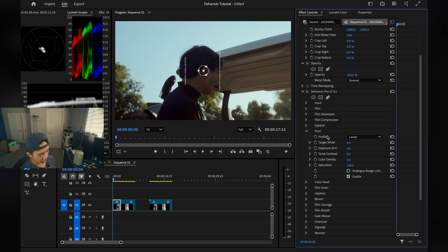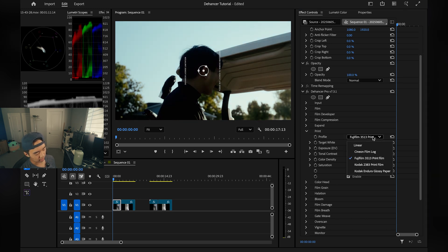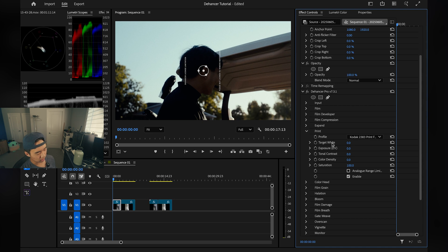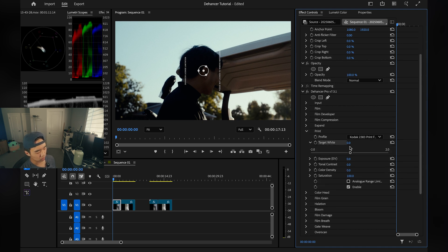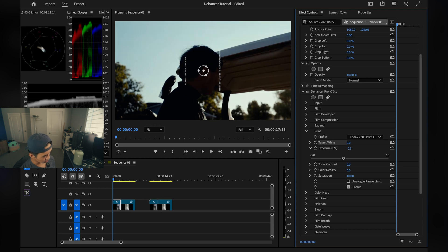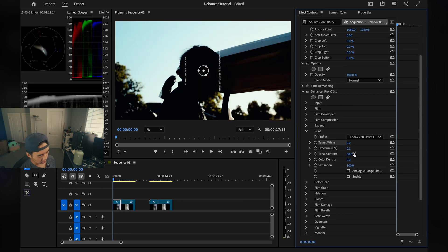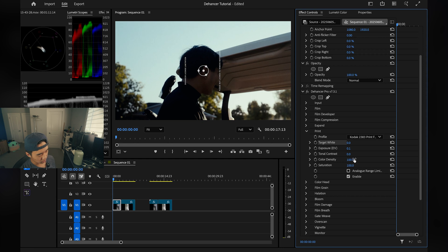Next we have Print. I like jumping into Print because it heavily impacts how your image looks. I like Kodak 2383 print film, though some people prefer Fujifilm. Underneath we have sliders: Target White — moving left warms up the highlights and whites, right cools them. Exposure is pretty standard. Tonal Contrast is just contrast. Color Density doesn't affect things too much, and Saturation is just saturation.